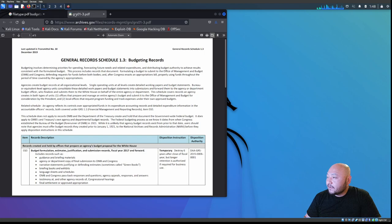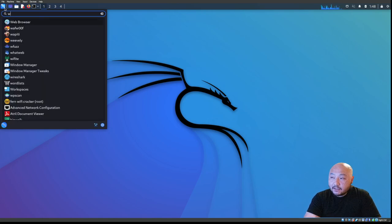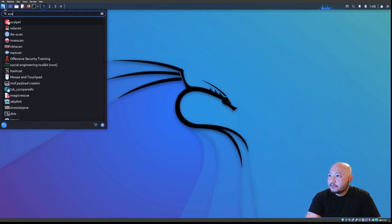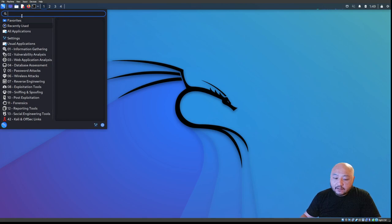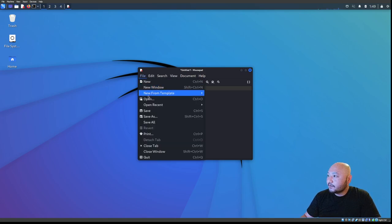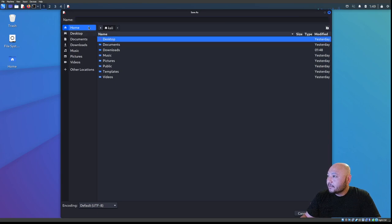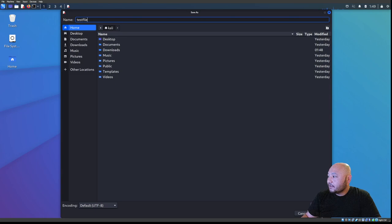So we have three files downloaded. We can also create a text file. In applications, we type 'text' and open the text editor. Inside the text editor we type 'this is a test,' then go to File > Save As and put it on the desktop, naming it 'test file,' and save it.